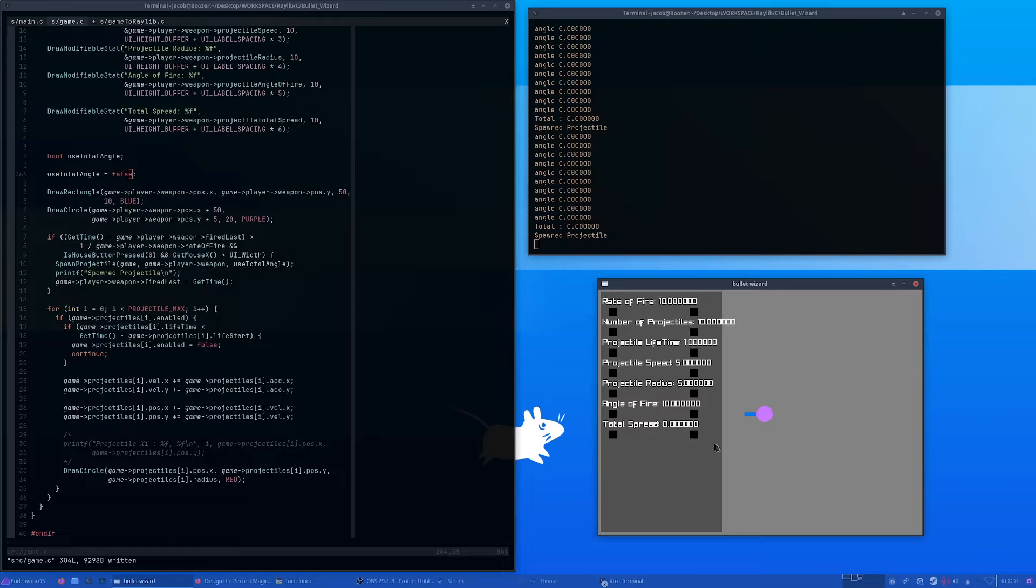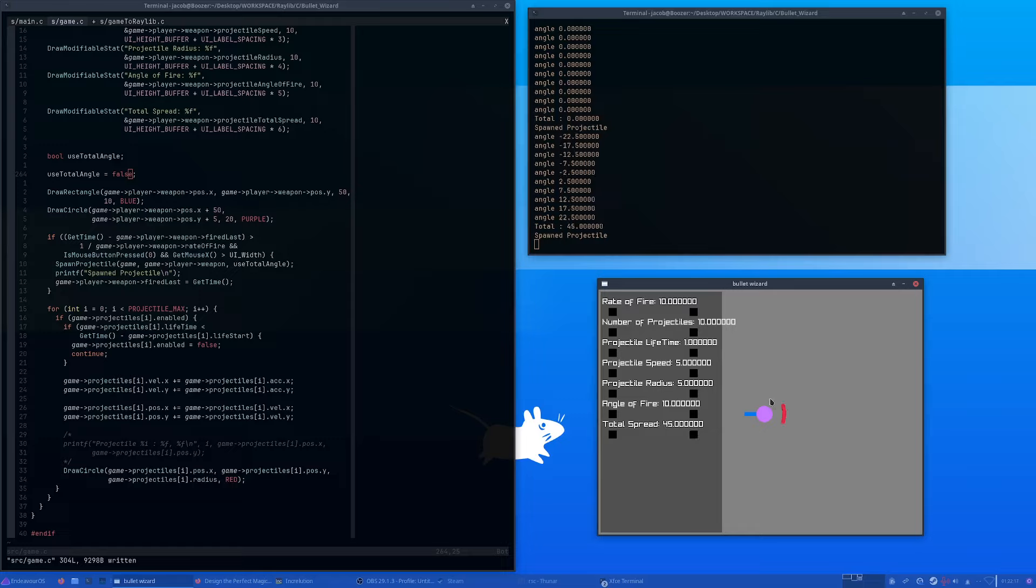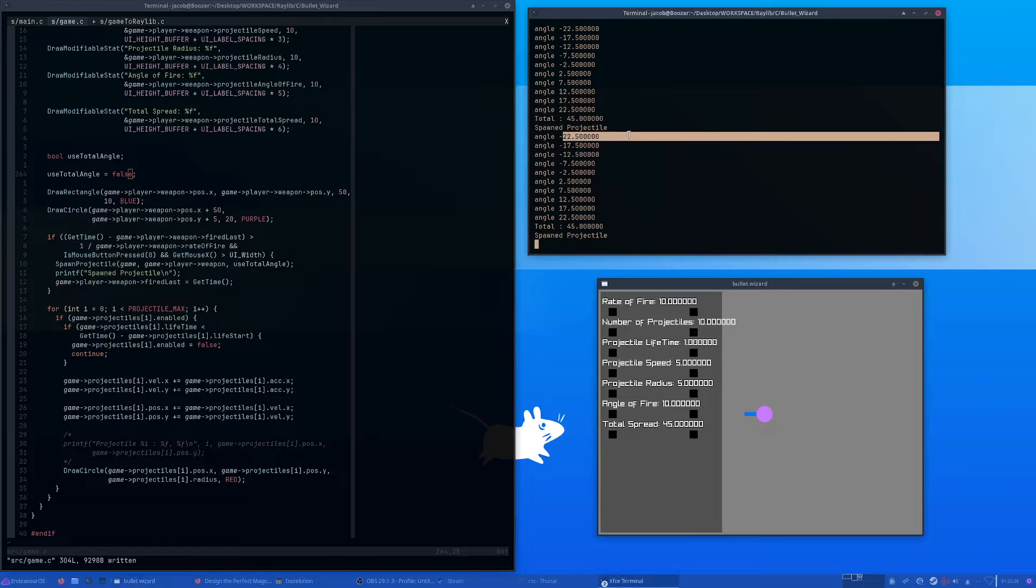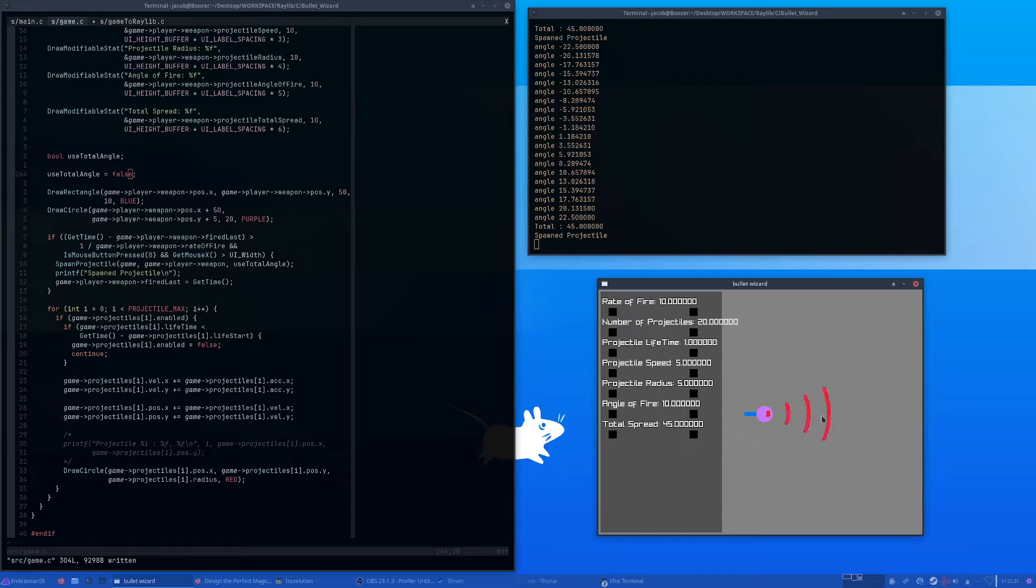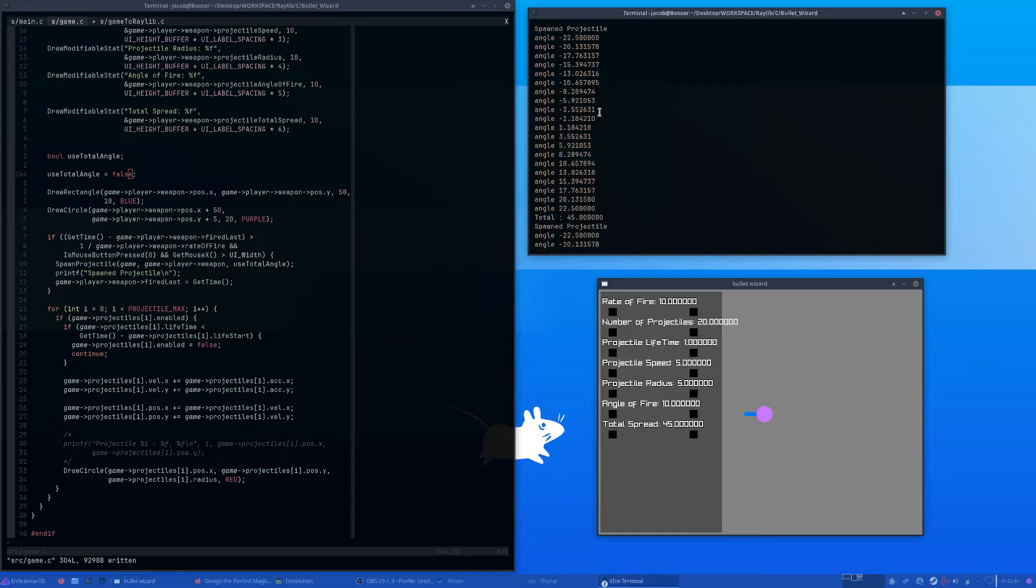Now it's all in the same because now it's using the total spread. If I crank this up to let's say 45 degree angle, we still have those 10 projectiles but it's locked between a 45 degree angle starting at negative 22 and a half and ending at 22 and a half. I can change this up to 20 and it'd still be the same.